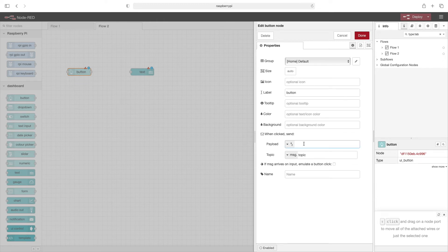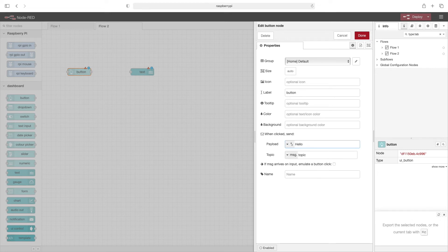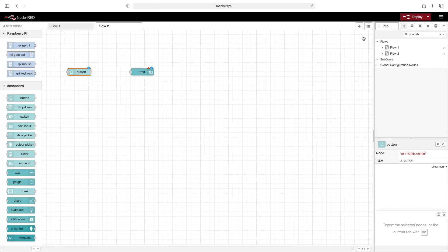For the payload, let's just type in hello world. And then click on done.